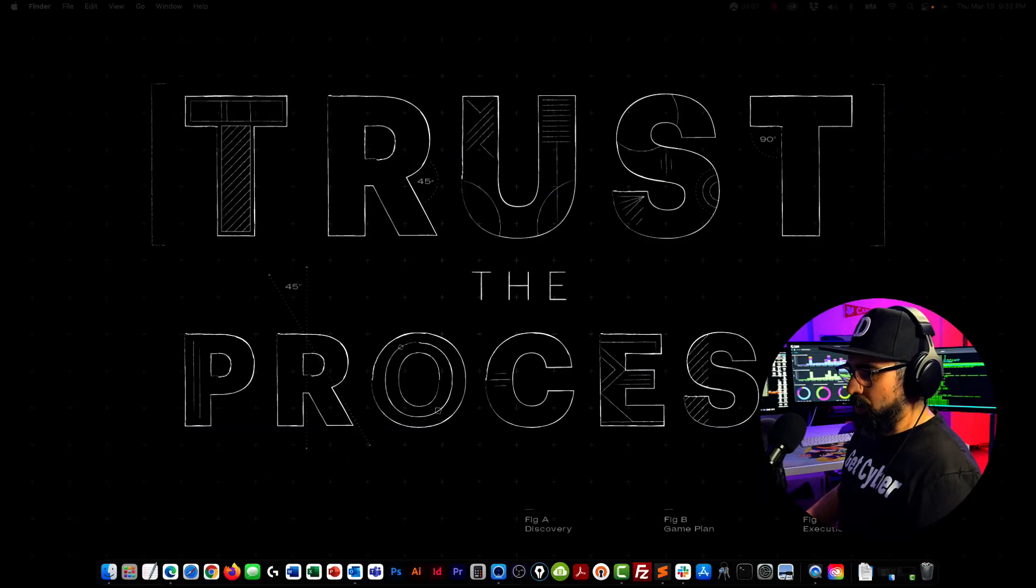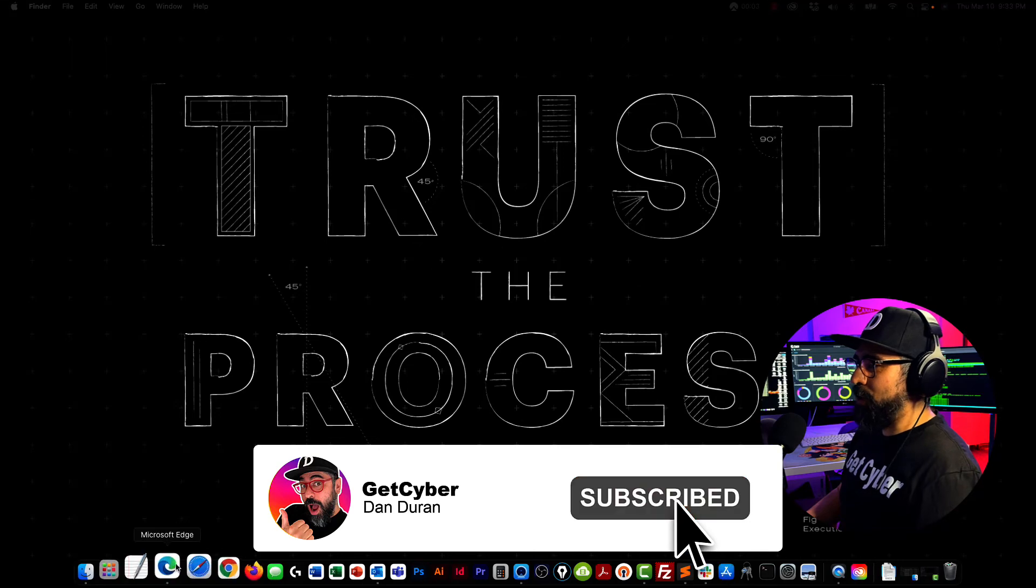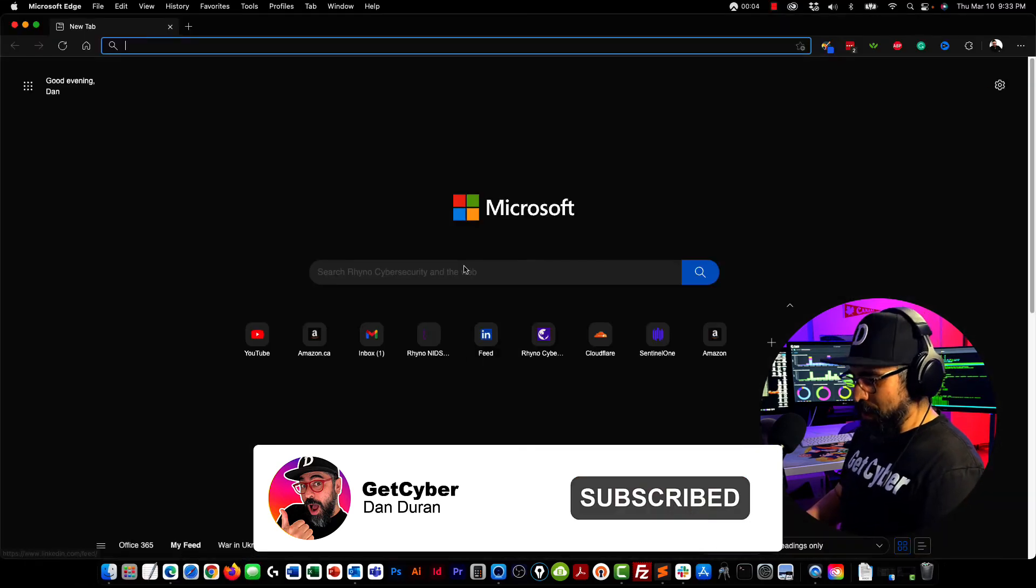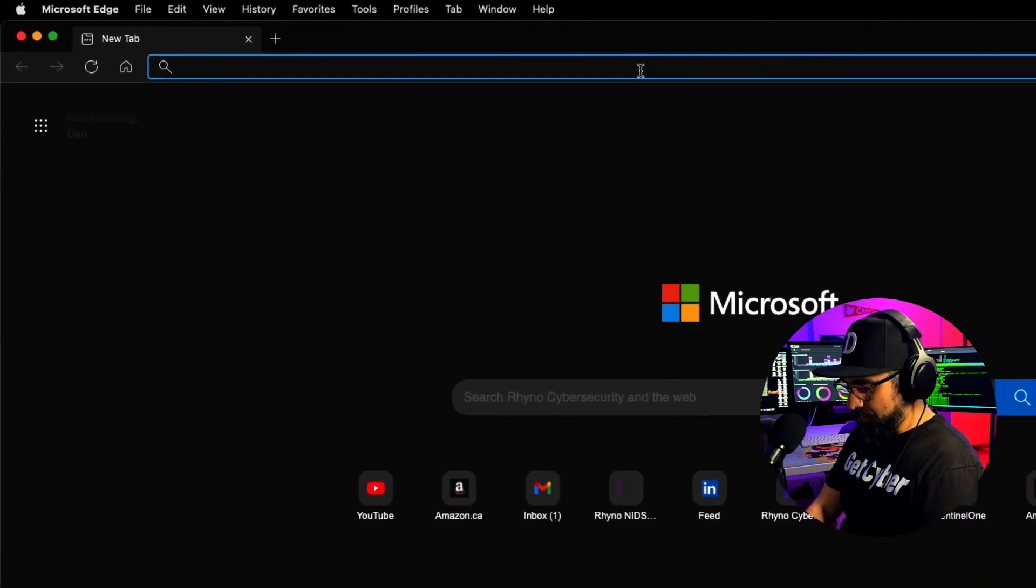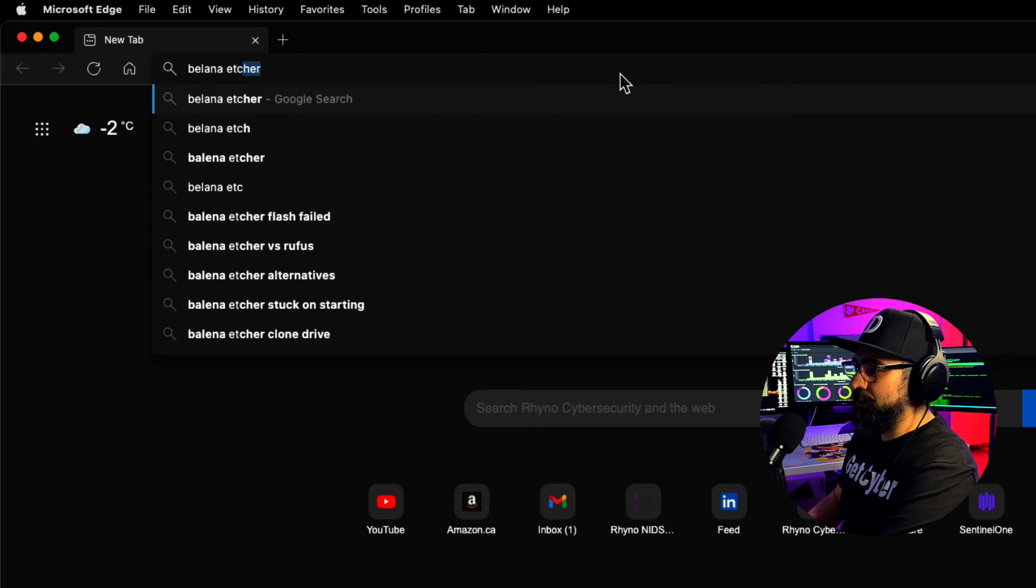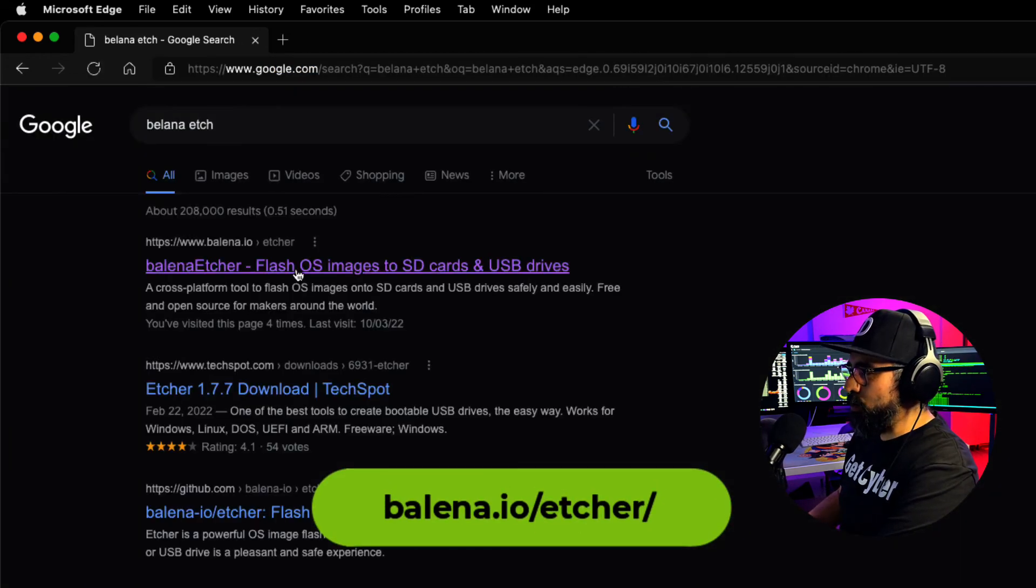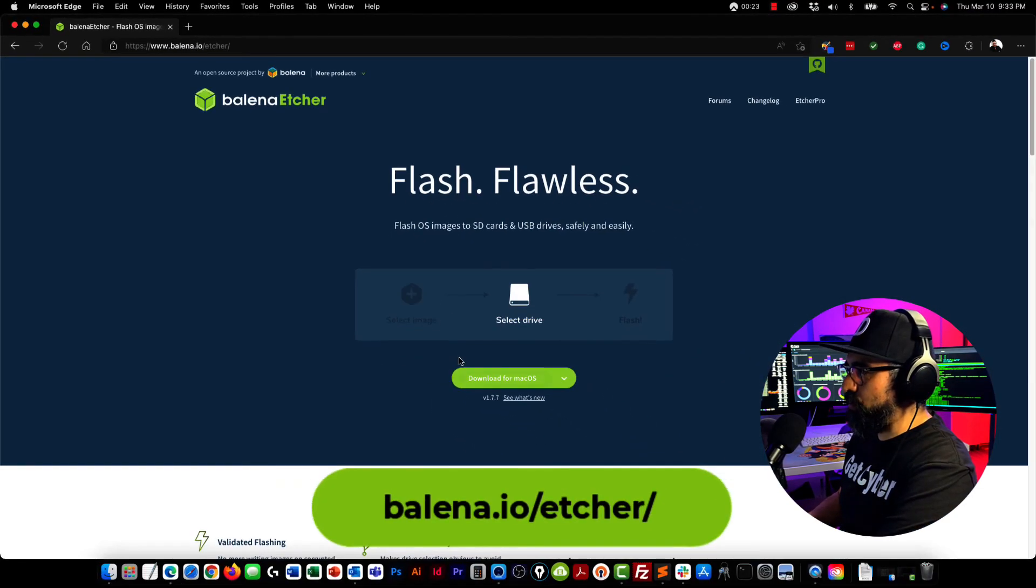I'm going to power up my edge in here and I'm going to type in Balena Etcher. There you go. And I'm going to download this piece of software for my macOS.